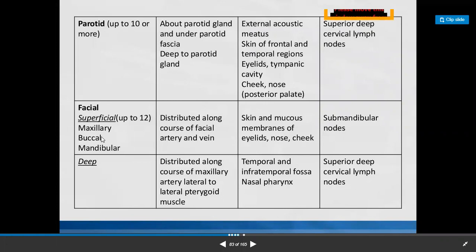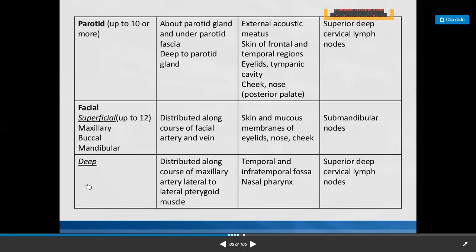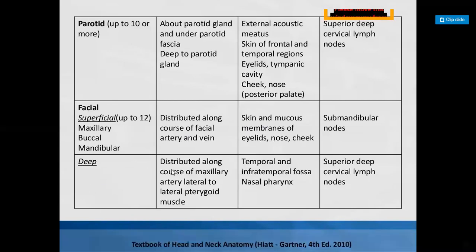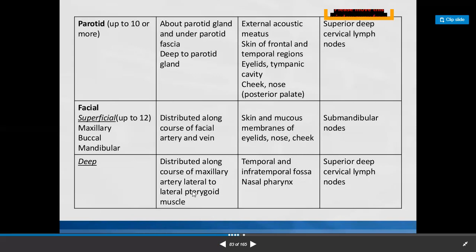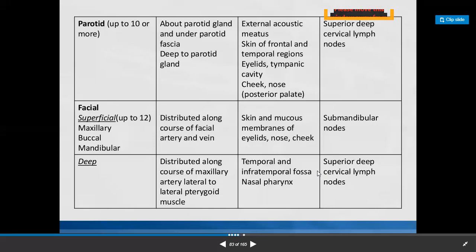In the face region, superficially we have maxillary, buccal, and mandibular group of lymph nodes distributed along the course of the facial artery and facial vein. Afferents collect lymph from skin and mucous membrane of eyelids, nose, and cheek. Efferents take lymph to submandibular nodes. The deep group in the face is distributed along the course of the maxillary artery, lateral to the lateral pterygoid muscle, collecting lymph from temporal and infratemporal fossa and nasopharynx. Efferents go to the superior deep cervical group.